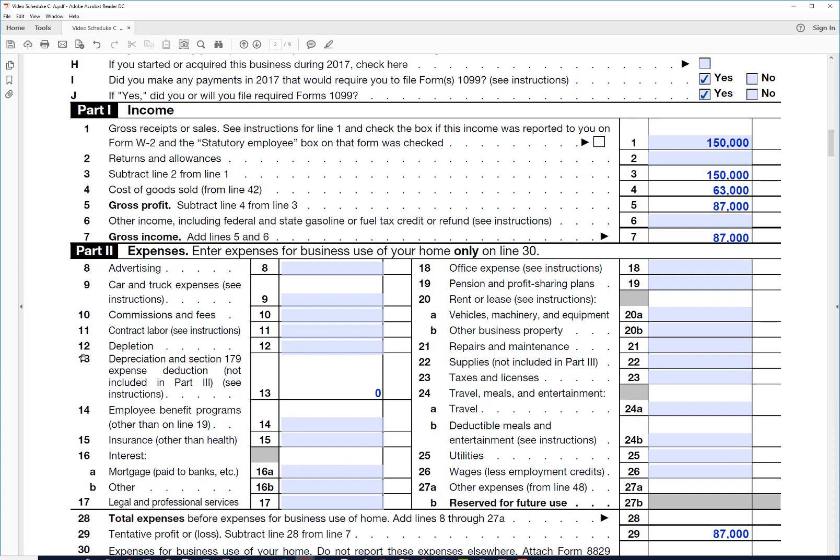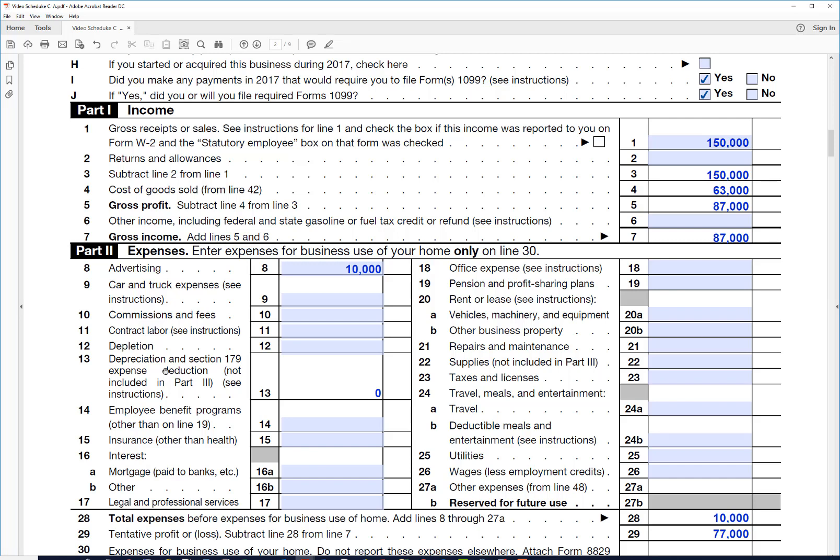Now let's talk about his expenses in part two here. You can see there's about twenty lines there for different types of expenses. So he would enter whatever he has. He might have had $10,000 in advertising. I'm not going to spend time on each item, but I do want to take a look at depreciation.